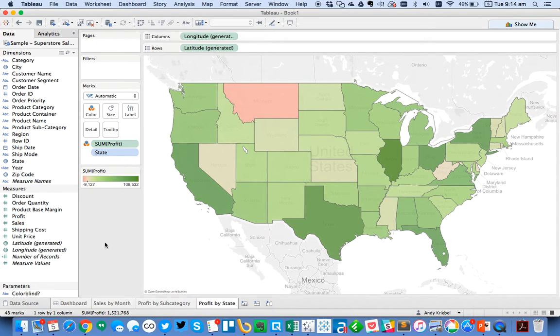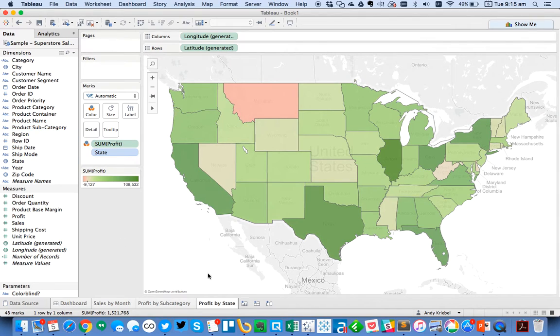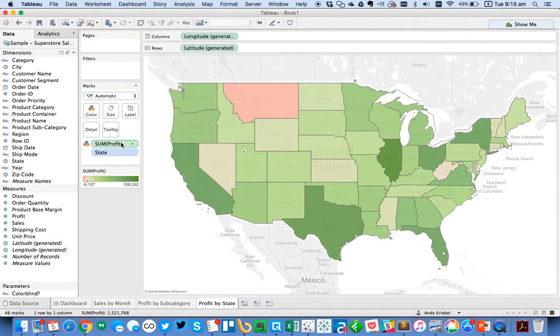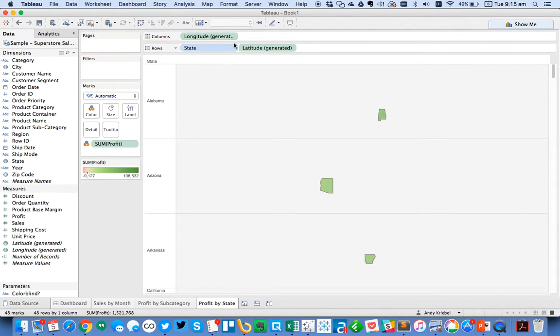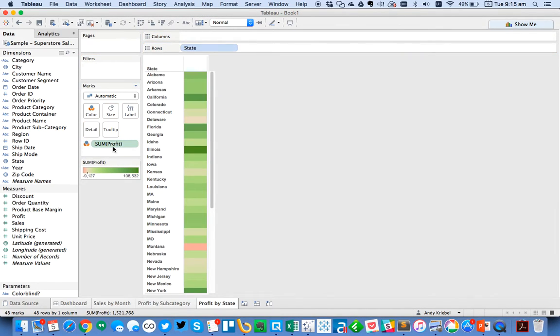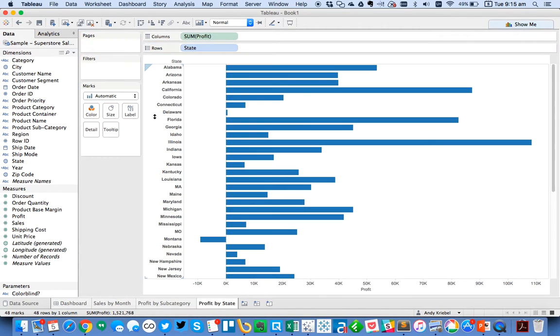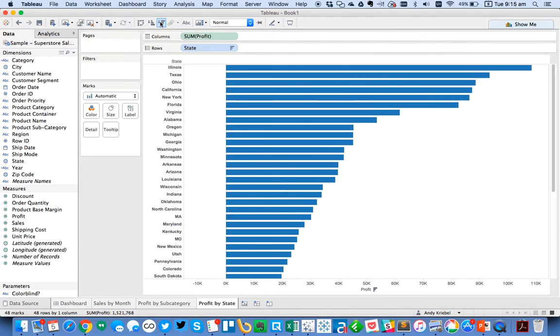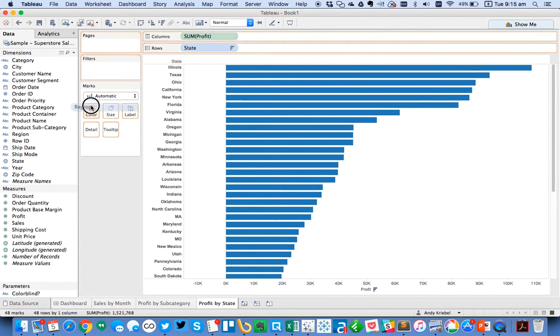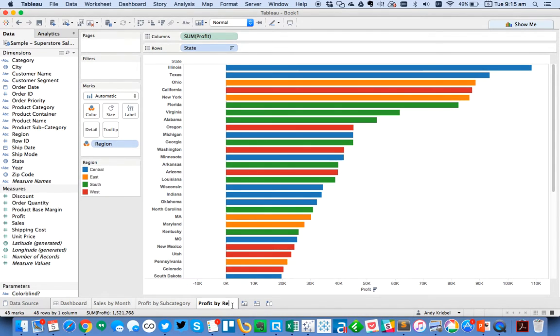And then lastly, we want to do it by state. So this one will be a little bit trickier. So I'm going to actually change this view. We don't want to use a map. Let's just look at profit in the columns and let's sort this in descending order. So we can see our most profitable states first. And this time maybe we want to color code them by regions. So we want to know which regions are profitable and which regions are not. So let me change this as a profit by region.